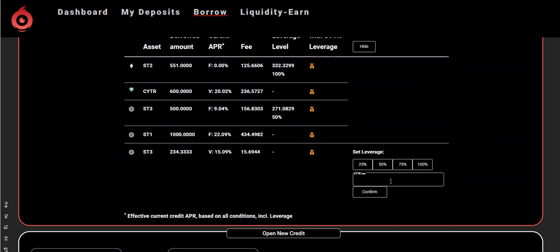I'm going to do 50% leverage. What that means is that I need to stake 106.07 CYTR to leverage at a 50% level, meaning my interest rate will drop by 50%. Let's see if that works.